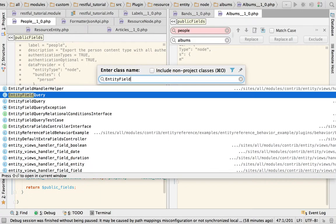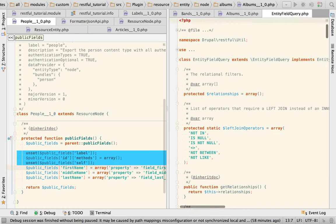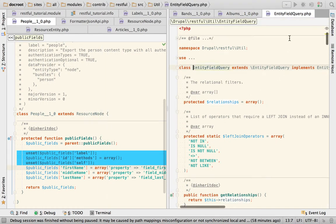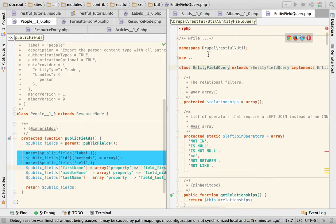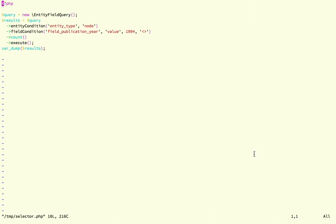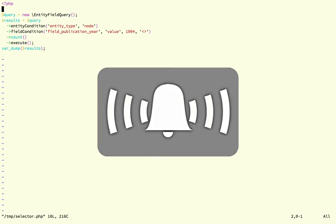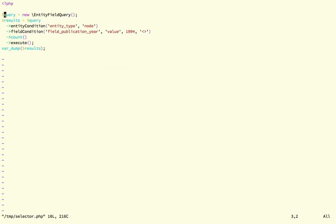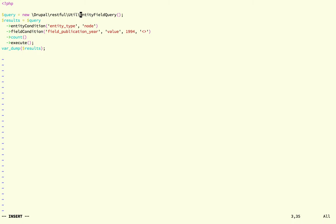Entity field query... yeah it's Drupal RESTful utility entity field query. So if I were to modify this to use that class instead of the basic entity field query,